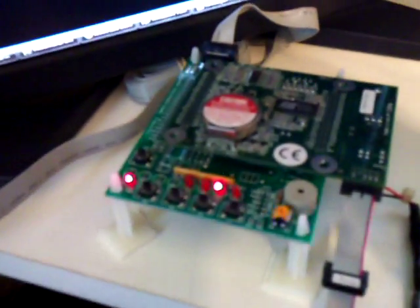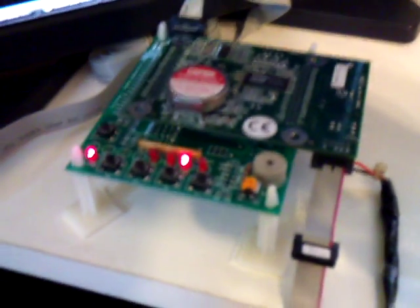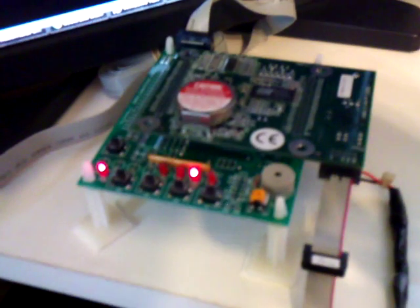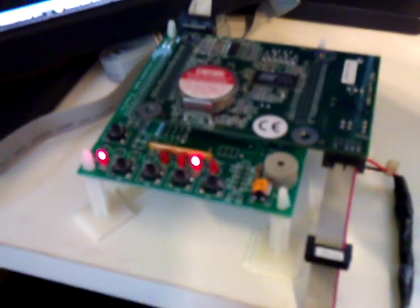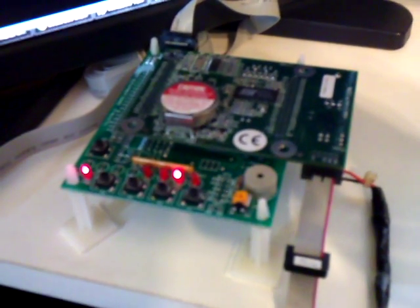Here we have CP/M running on a Rabbit 2000 development board. I was able to port CP/M to this board without too much effort. I did it in about a weekend.